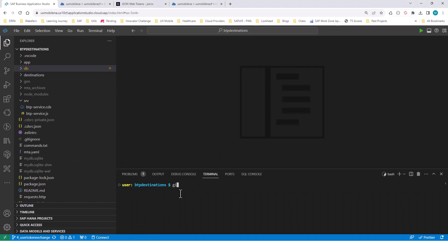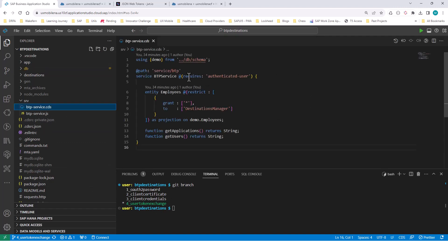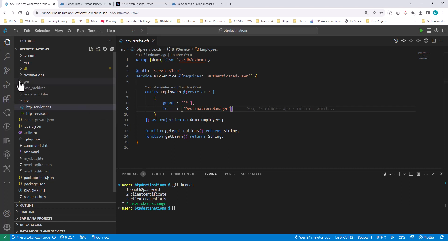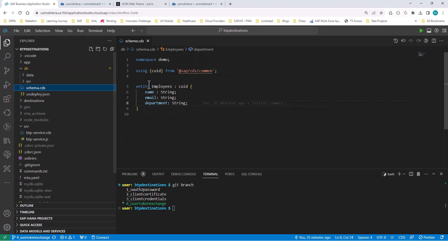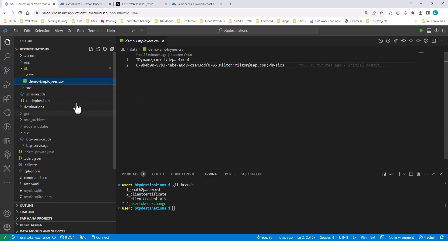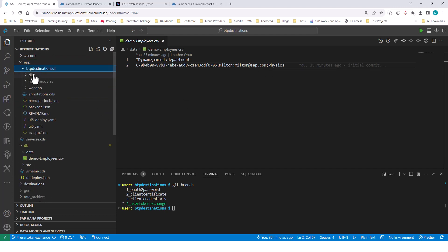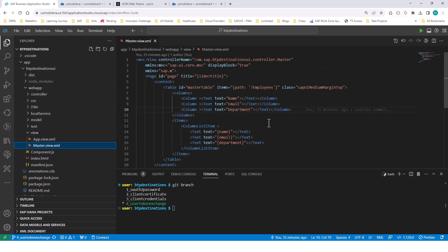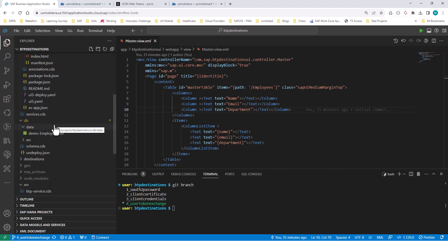Let's have a quick look at one of the examples. I'm on branch four — the user token exchange branch. You can see there is some authorization: requires authenticated user, and only if I'm a destination manager with that role can I see or do anything on the employees entity. The employees entity has just email, name, and department, with one row of initial data. I've also created a UI application that will display that employees entity, and you need to be a member of the destination manager role collection to see it.